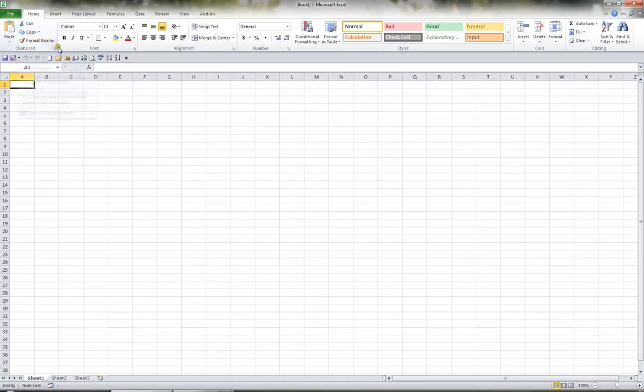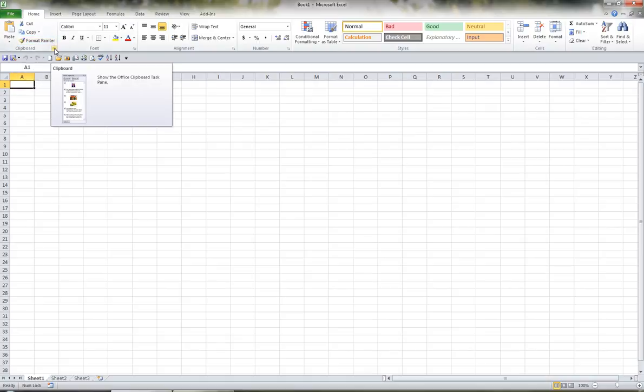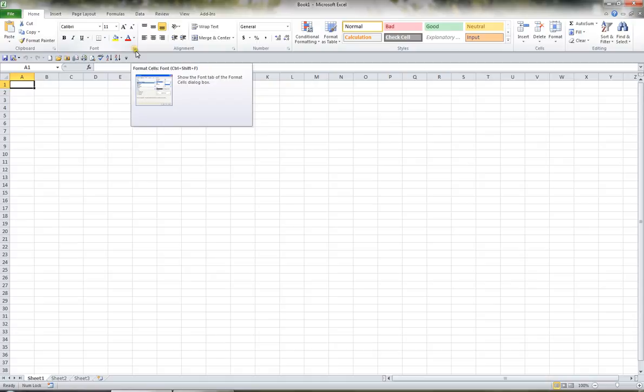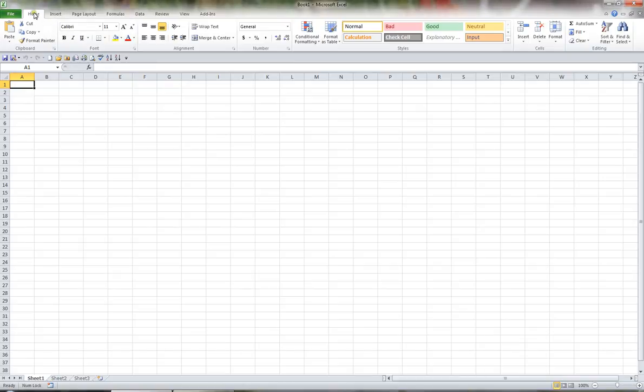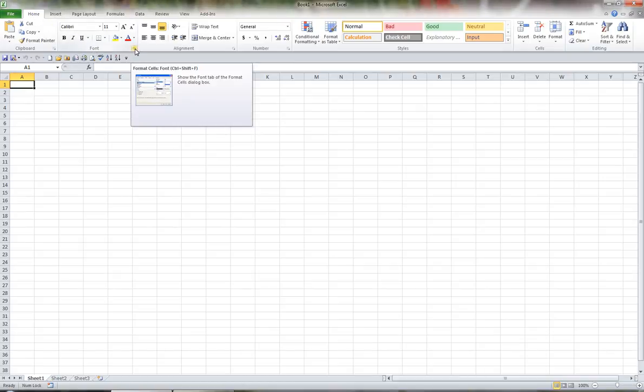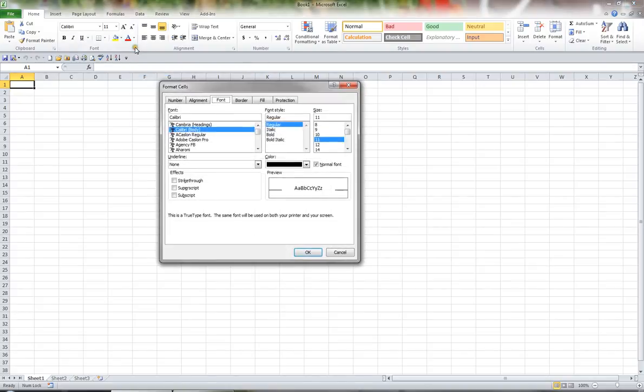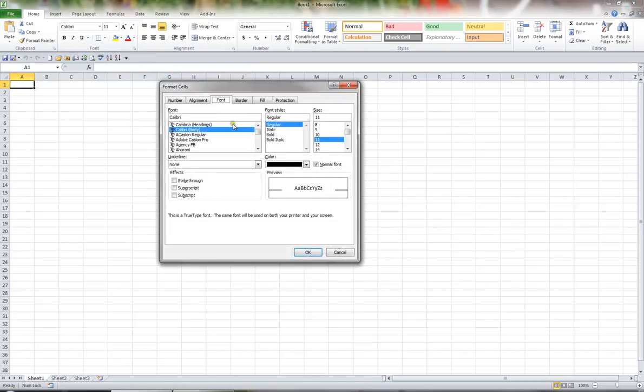Now within the bottom right corner of some of these groups, such as clipboard and font, you'll see a little arrow. This is known as the Dialog Box Launcher. So technically, on the Home tab, in the Font group, I'll hit the Font Dialog Box Launcher. What this does, by clicking this option, is it launches the Dialog Box that used to be available in 2003.